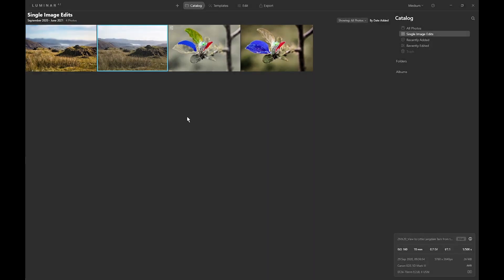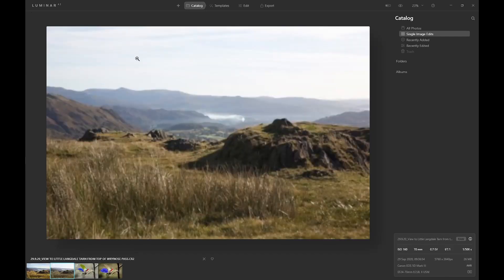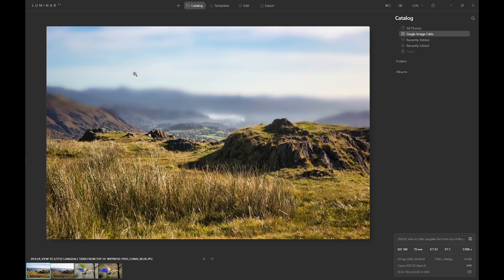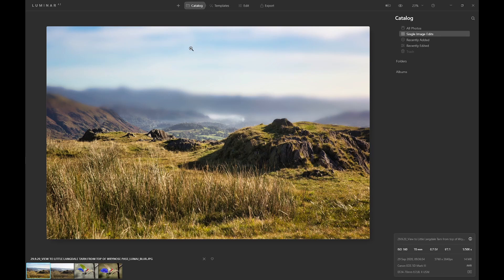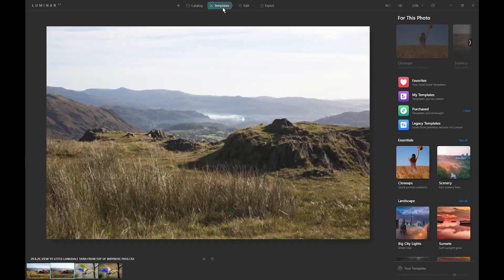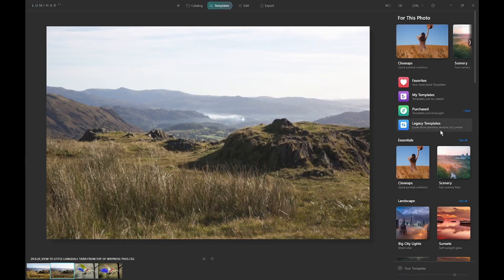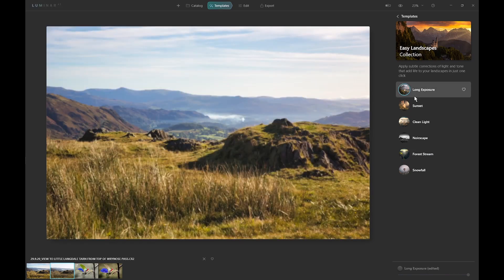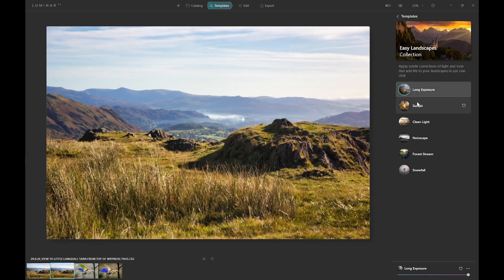So here we are in Luminar AI, and what I want to do is convert this raw image into something like this developed image where we've done something to the foreground and then blurred out the background and the sky. So I'll take the raw image. I've started by using a template, easy landscape, long exposure.